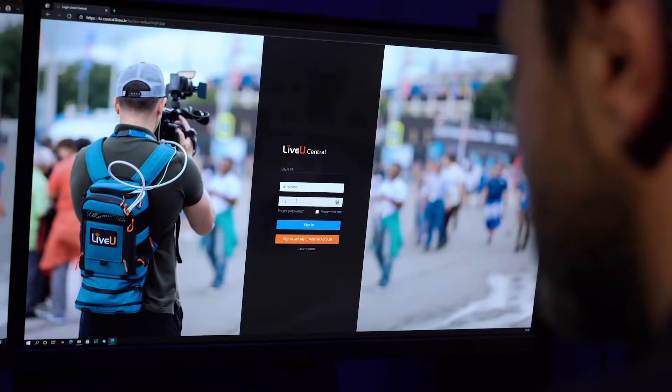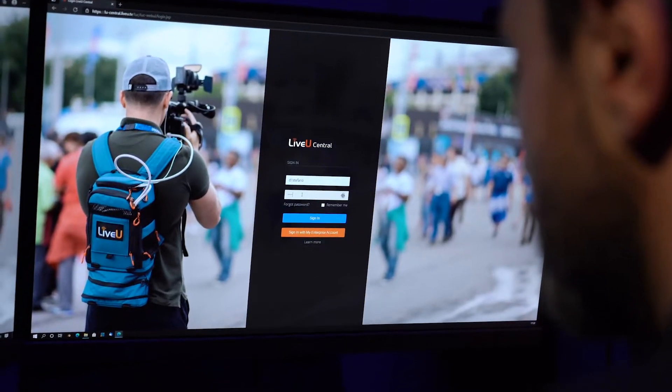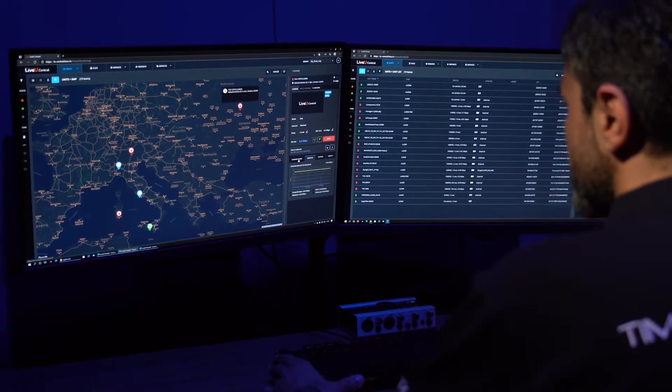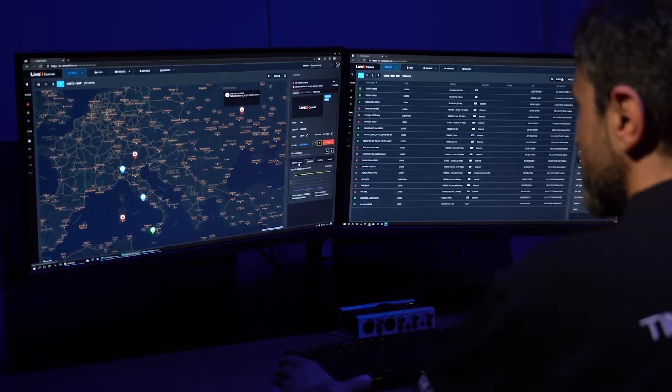Let's start by talking about LiveView Central. LiveView Central is our management platform that allows full control and monitoring of your LiveView ecosystem via any browser-supported computer or tablet.